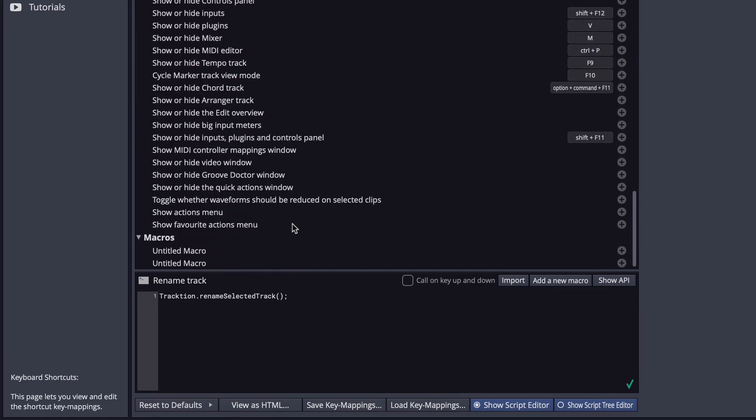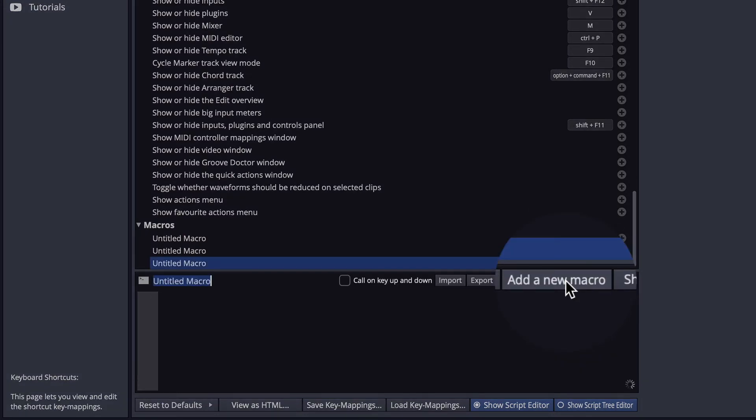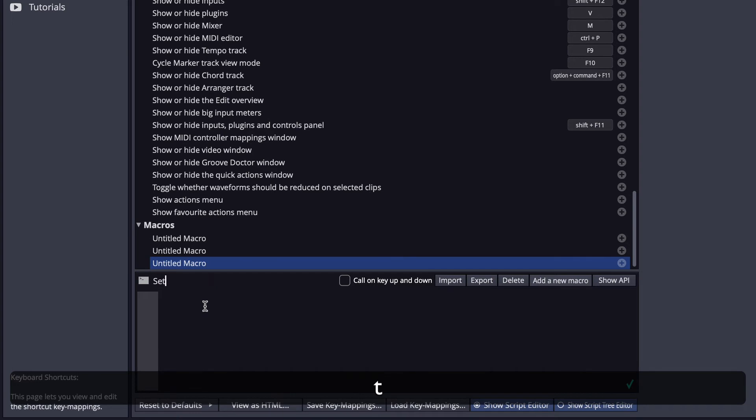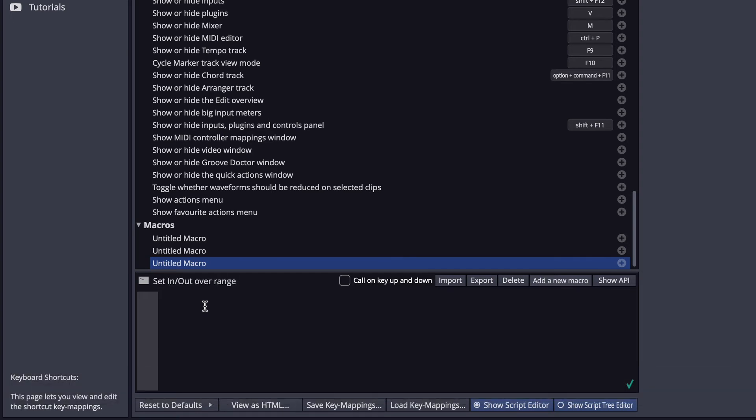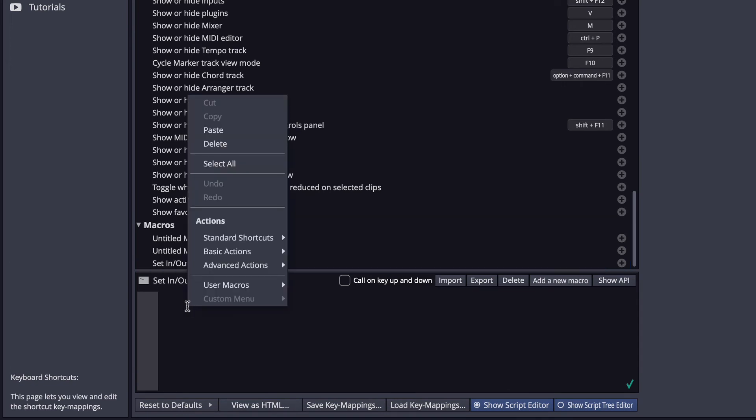And then we can add a macro by clicking Add New Macro here, and then give it a title. I'm going to call it Set In Out Over Range.